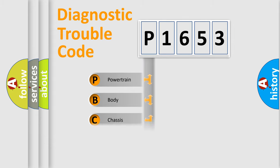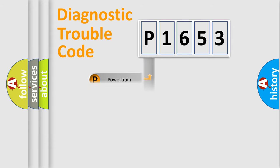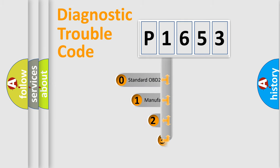Powertrain, body, chassis, network. This distribution is defined in the first character code.